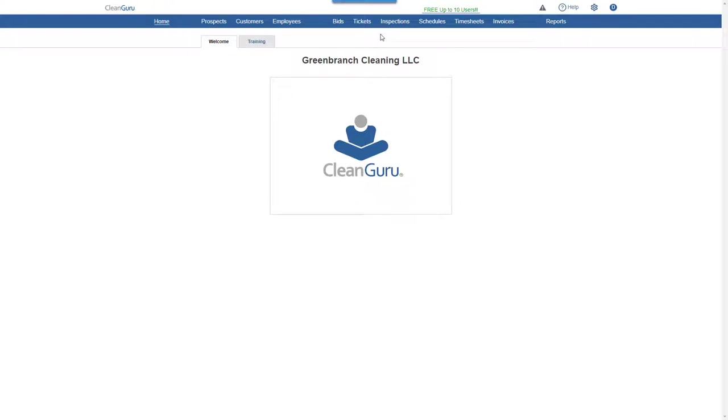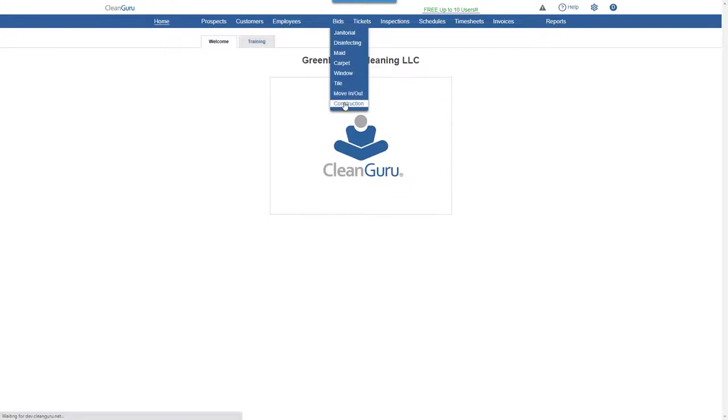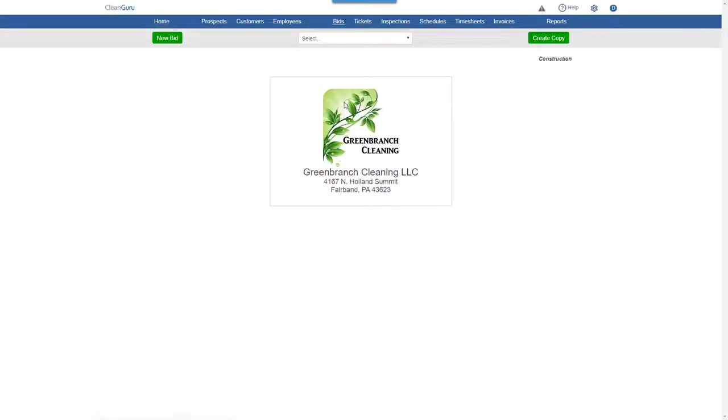To create a post-construction cleaning bid, choose Construction from the Bids drill down. Click New Bid.